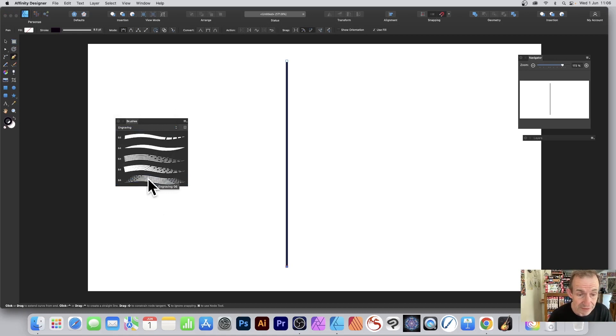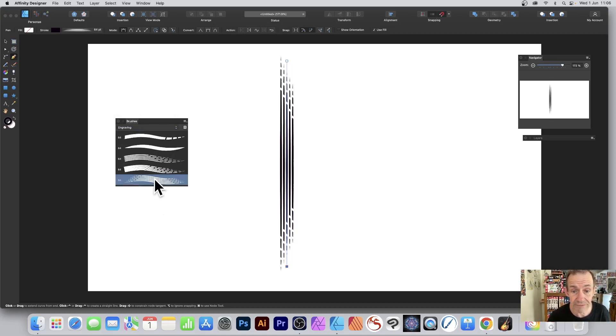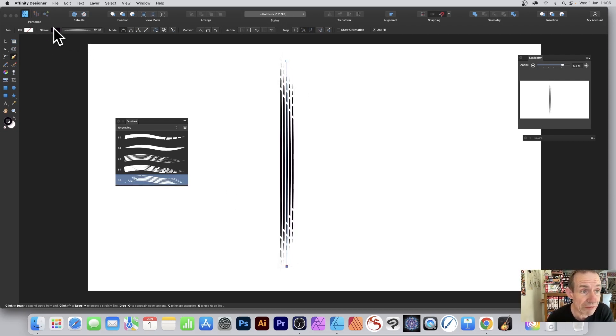This one's Engraving 06, and click. You can see your design there. You can of course vary the stroke color. I'm going with black and you can see it's now set to 64.